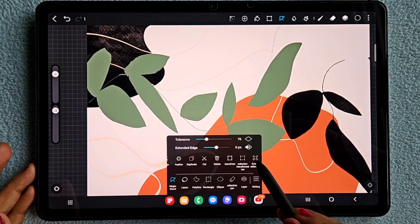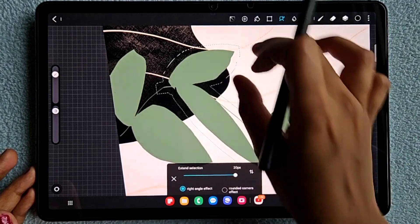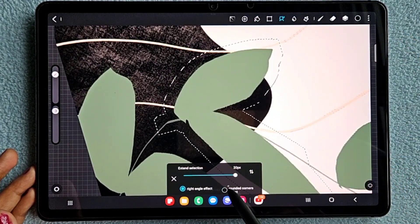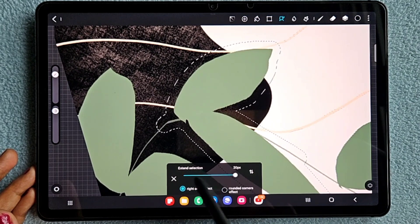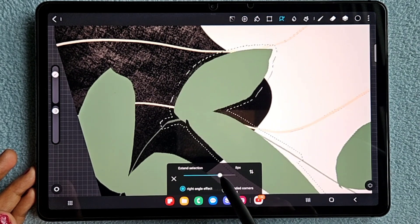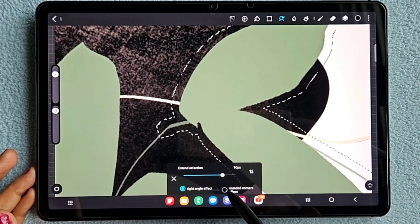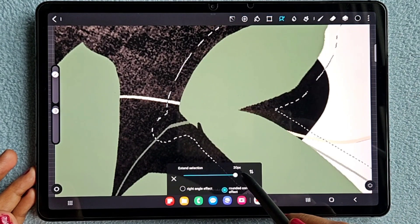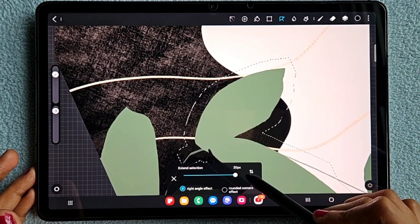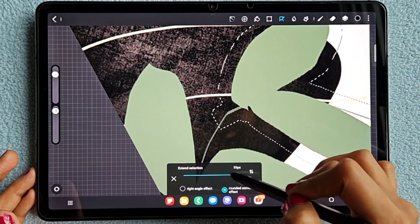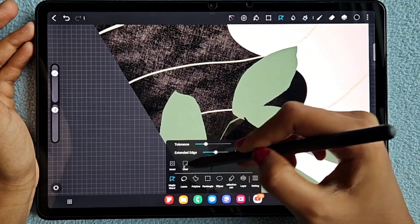The last one is extend selection, which is similar to extended edges. If you select an area and click extend selection, you can increase the value to expand the selection outward. There is also a rounded corner option — if you enable it, all the corner edges of your selection will be rounded instead of sharp.